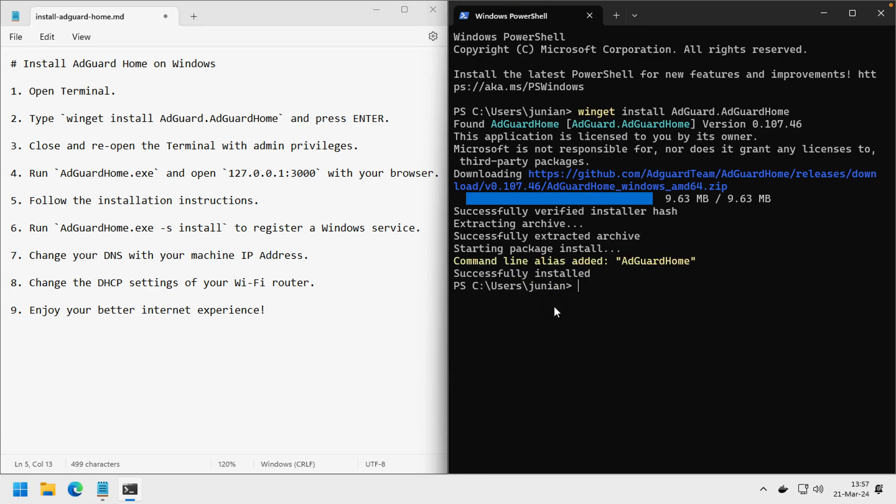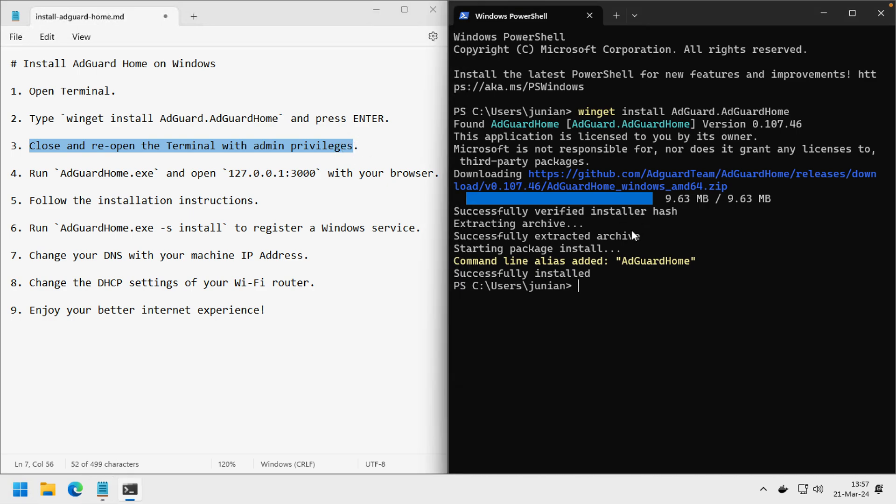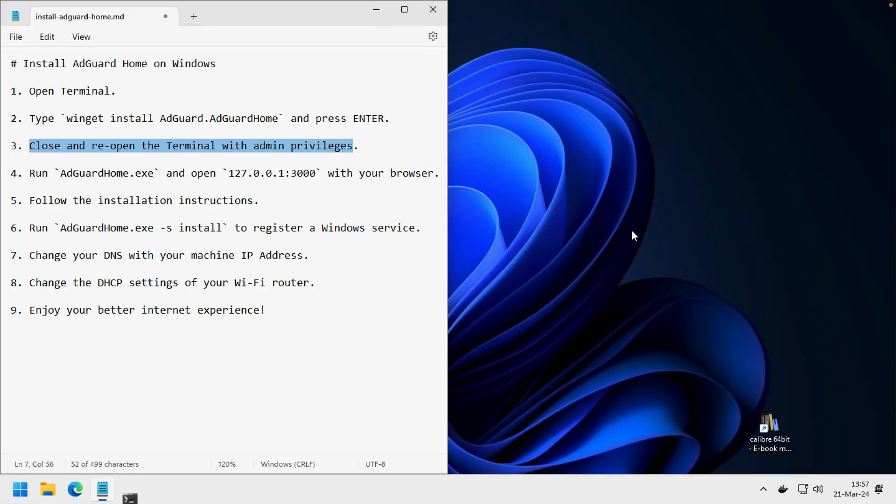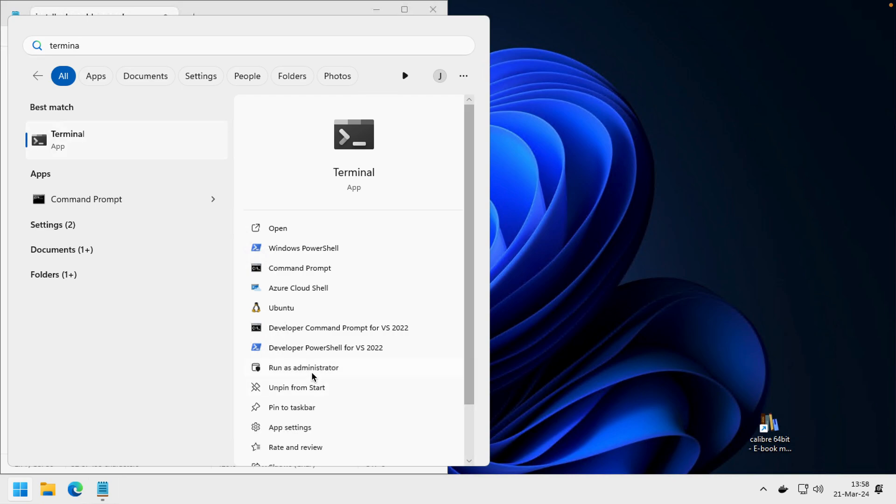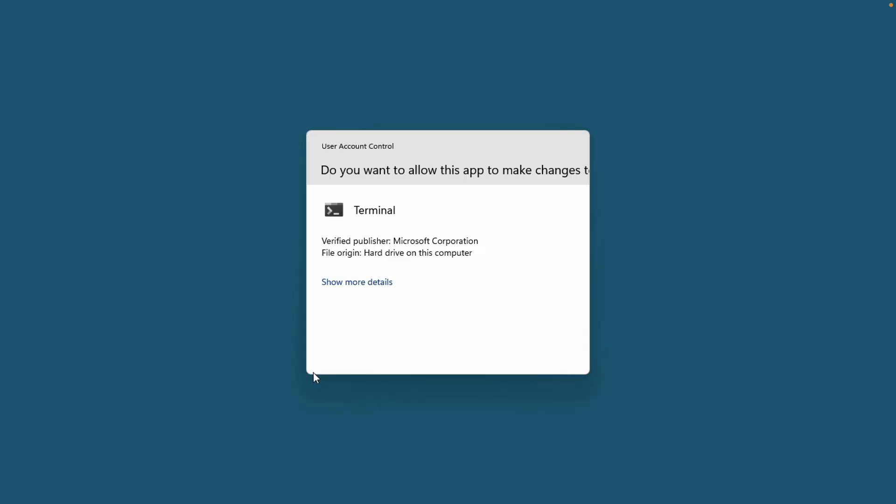Once it's finished, close and reopen the terminal with admin privileges. We need to close this first and reopen the terminal, this time with administrator privilege.